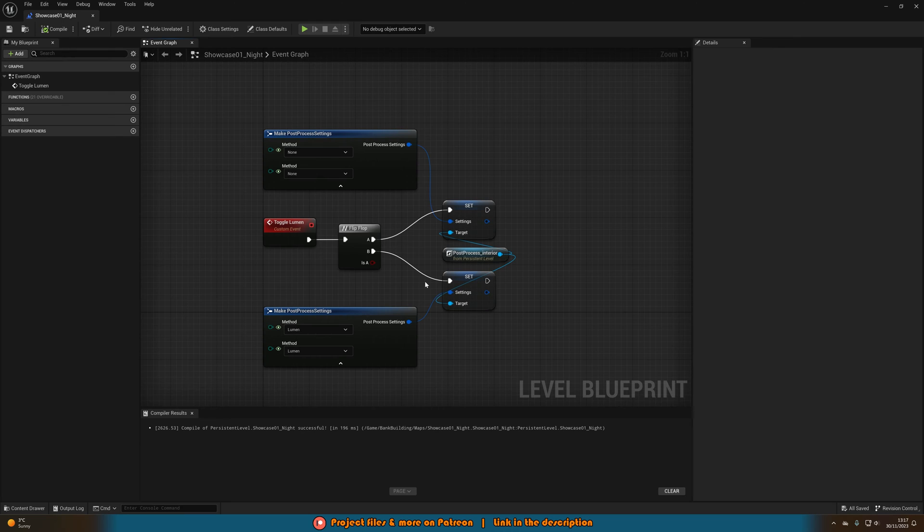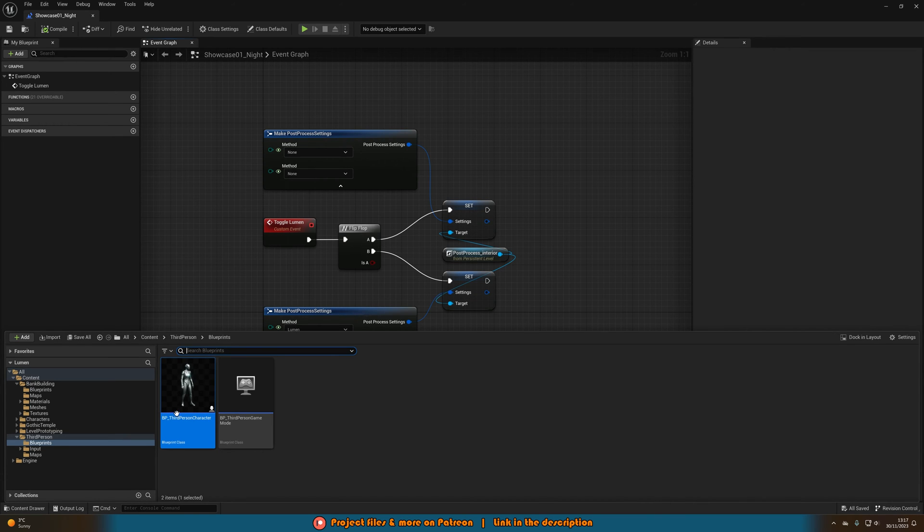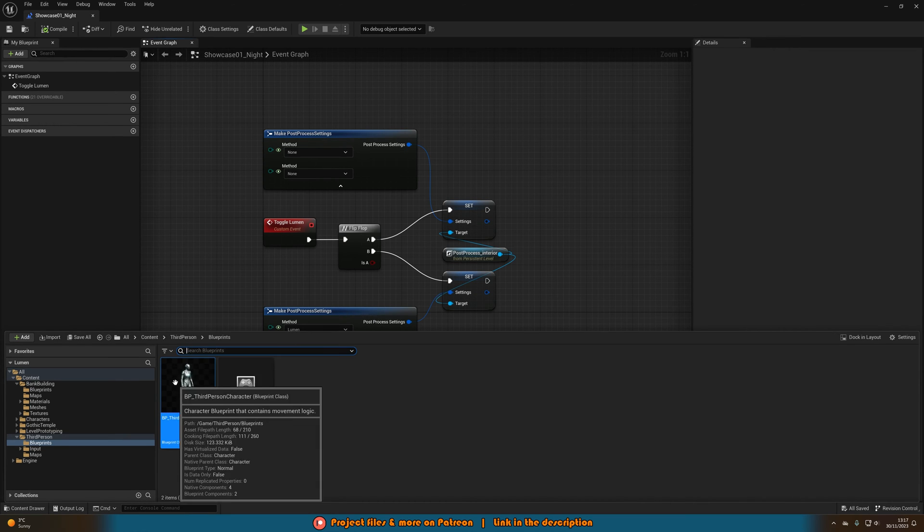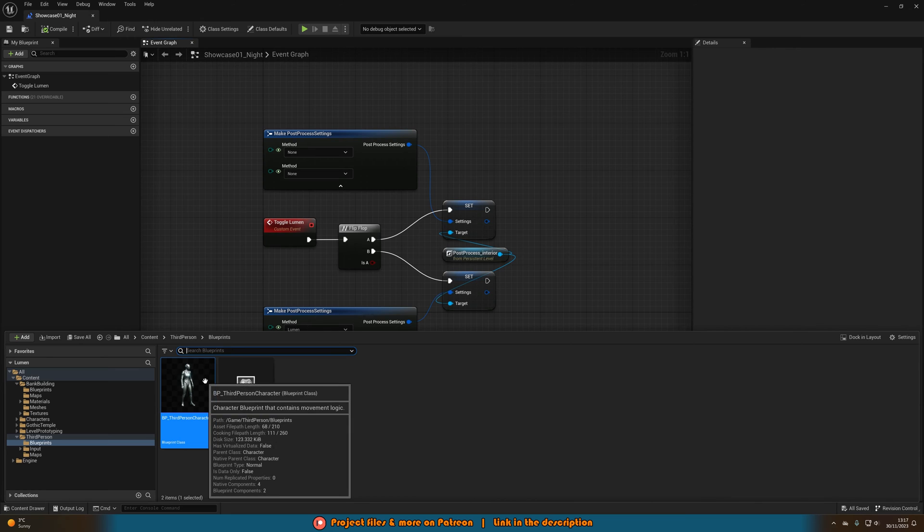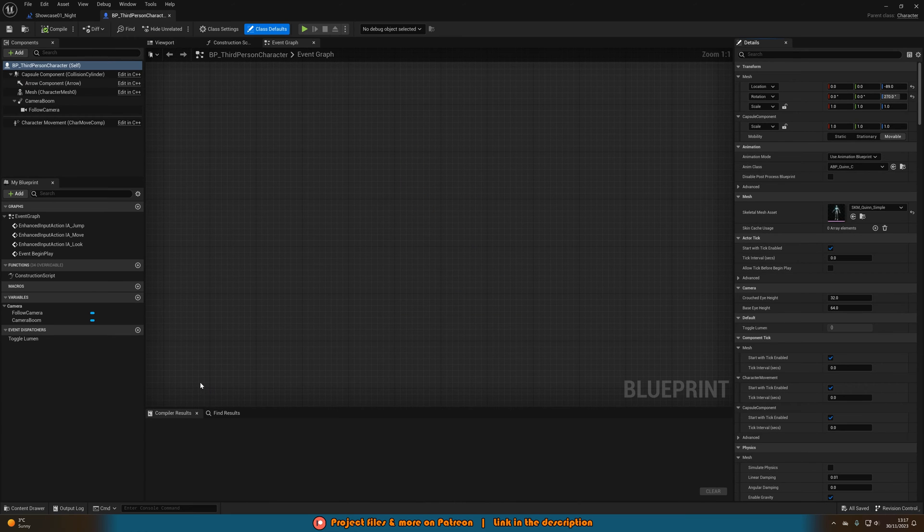Now you can do this in a widget if you want it will work the exact same way you'll just want to make sure that you reference the correct blueprint. So I'm going to open up my character blueprint which for me is content, third person, blueprints, BP, third person character.